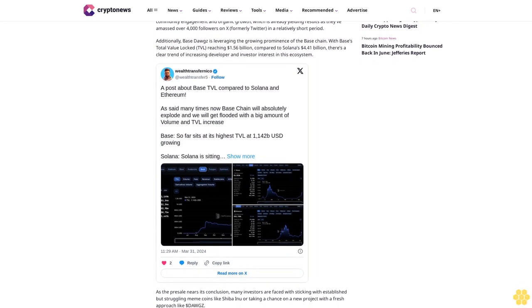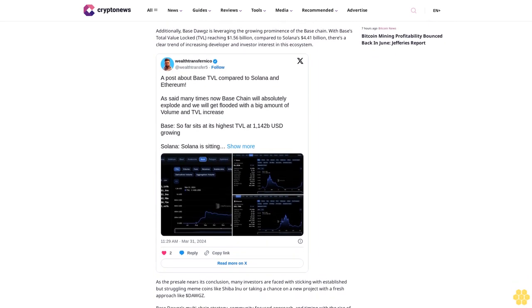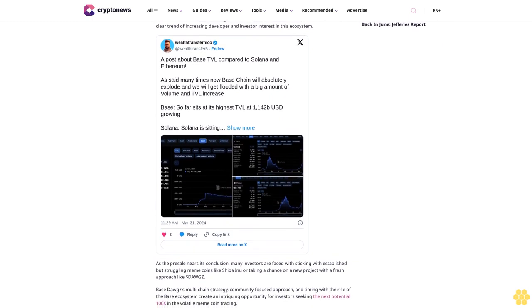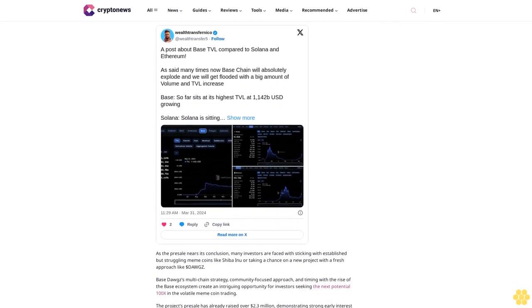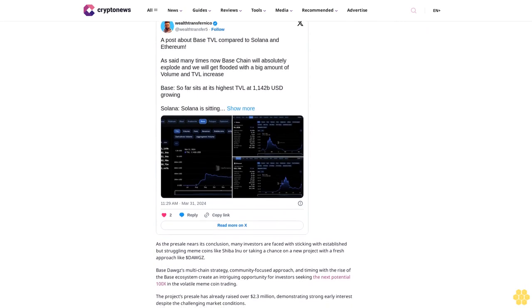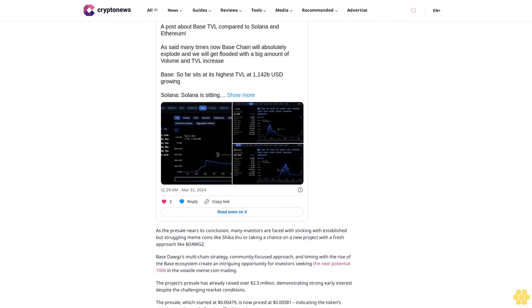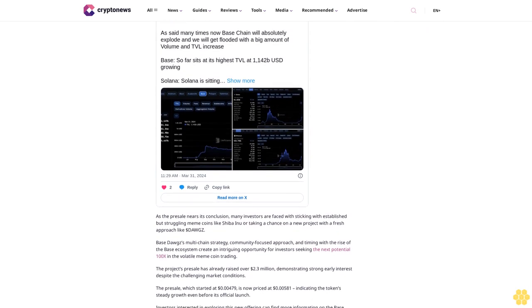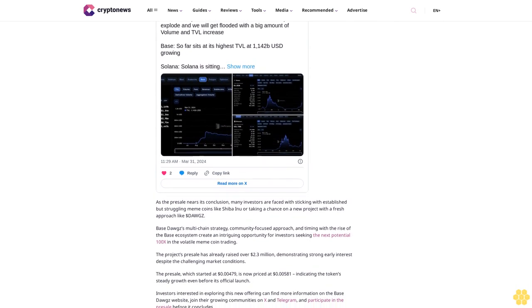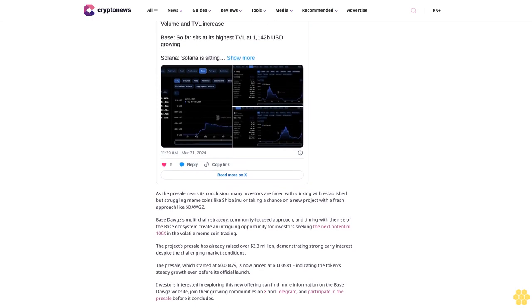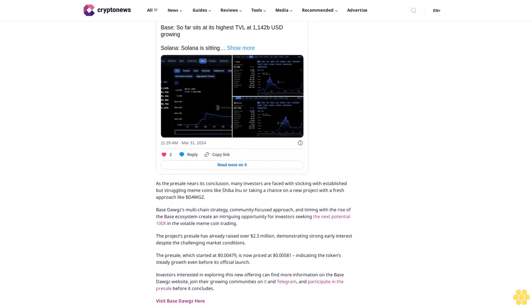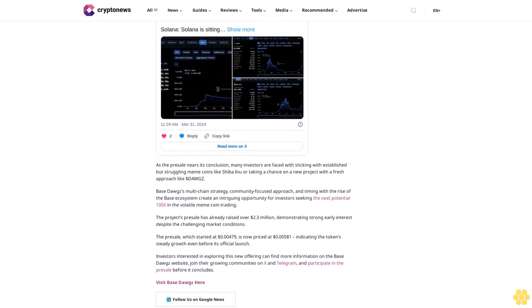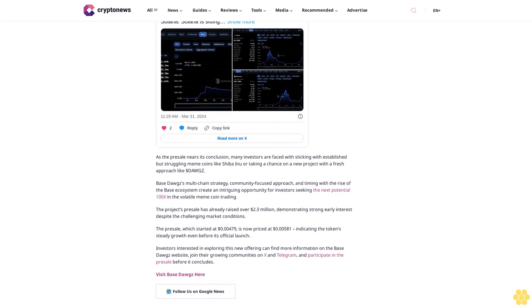Despite the general market turbulence, Base Dogs has captured the attention of meme coin enthusiasts. Unlike its predecessors, Base Dogs takes a multi-chain approach to create a more resilient and accessible ecosystem for investors. What sets Base Dogs apart is its strategic use of cross-chain technologies like Wormhole and SushiSwap. This approach allows Dogs to be available for trading across multiple blockchains, including Base, Ethereum, Solana, BNB Smart Chain, and Avalanche.